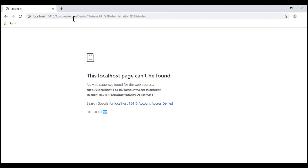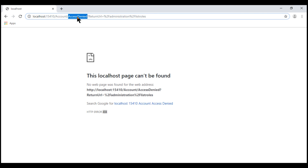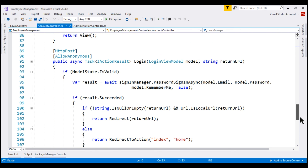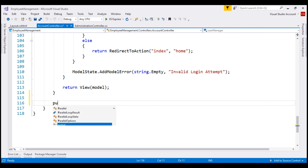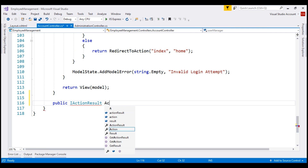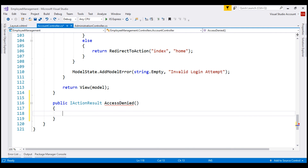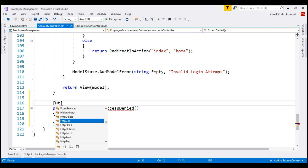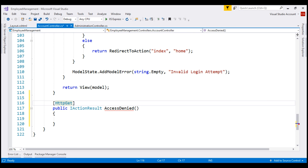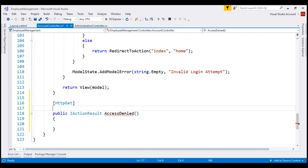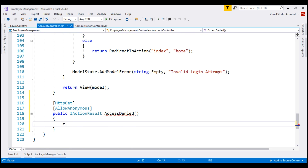That's because within our account controller we do not have an AccessDenied action, so let's implement it now. Here is our account controller. Let's add the AccessDenied action method — it's a public method that returns IActionResult and the method name is AccessDenied. We want this method to respond to HTTP GET, so let's decorate it with the HttpGet attribute. We also need the AllowAnonymous attribute on this action, because if a user tries to access a protected resource and is not logged in, we want to display the AccessDenied view to all users including anonymous users. All this action method does is return the AccessDenied view.